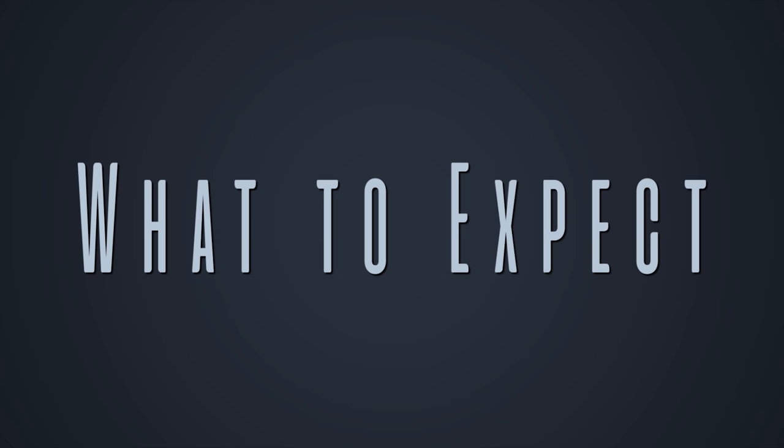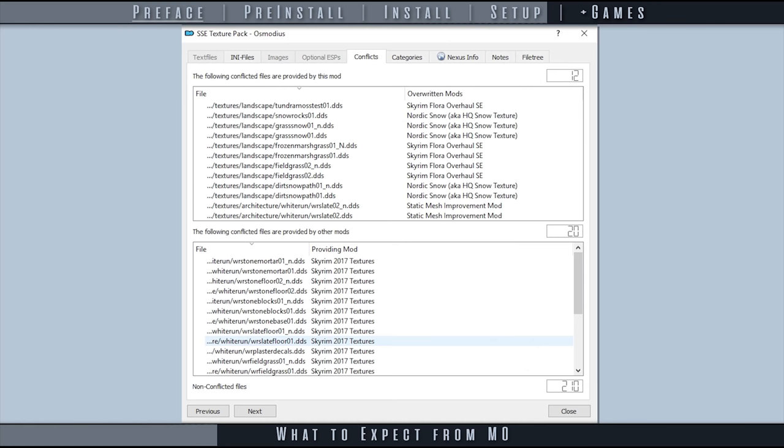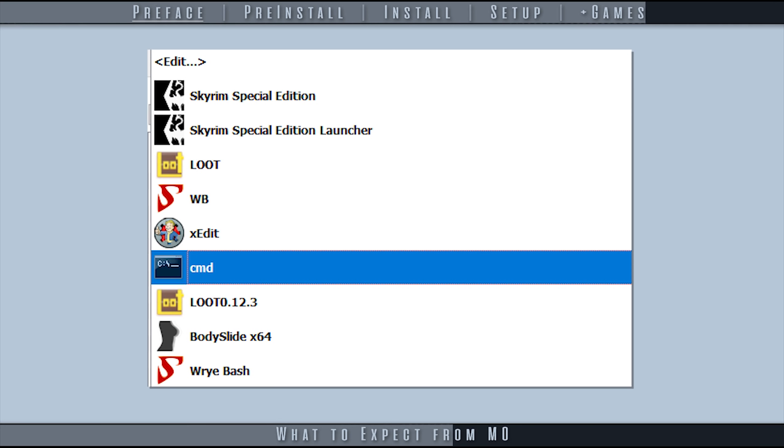Easy plugin and asset management via left and right pane load order. Simple and straightforward functionality. A physically and visibly clean data folder. The ability to see and troubleshoot conflicting files from one mod to the next. Profiles for different mod configurations of the same game. The choice to use one installation for all games that MO2 manages.